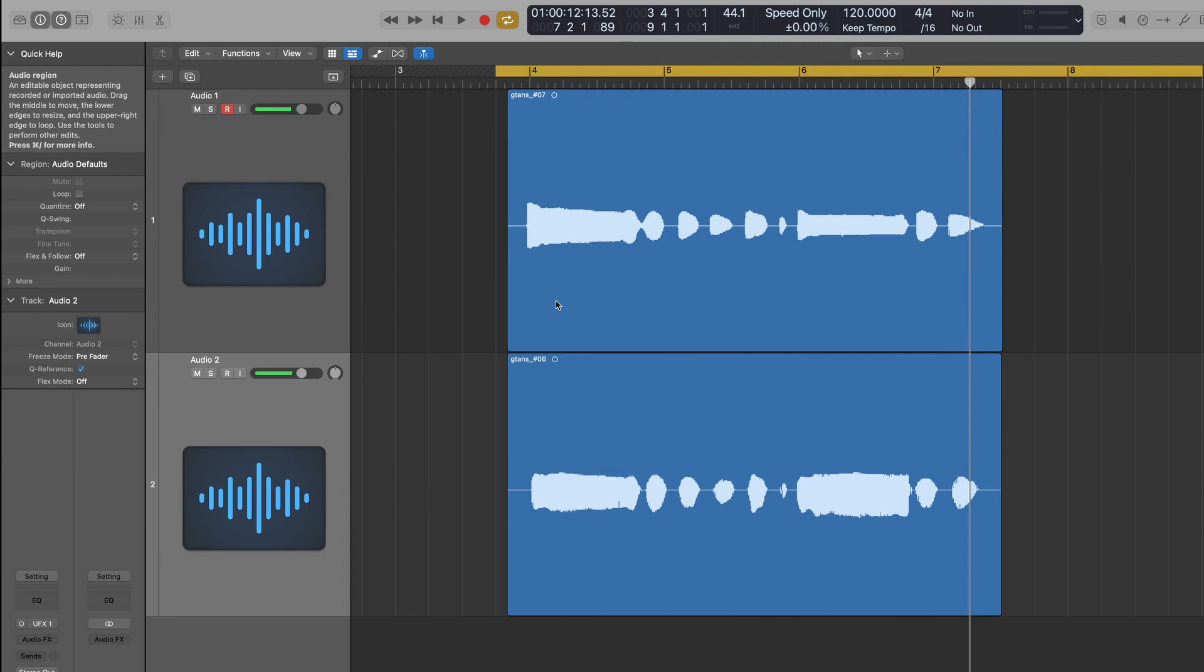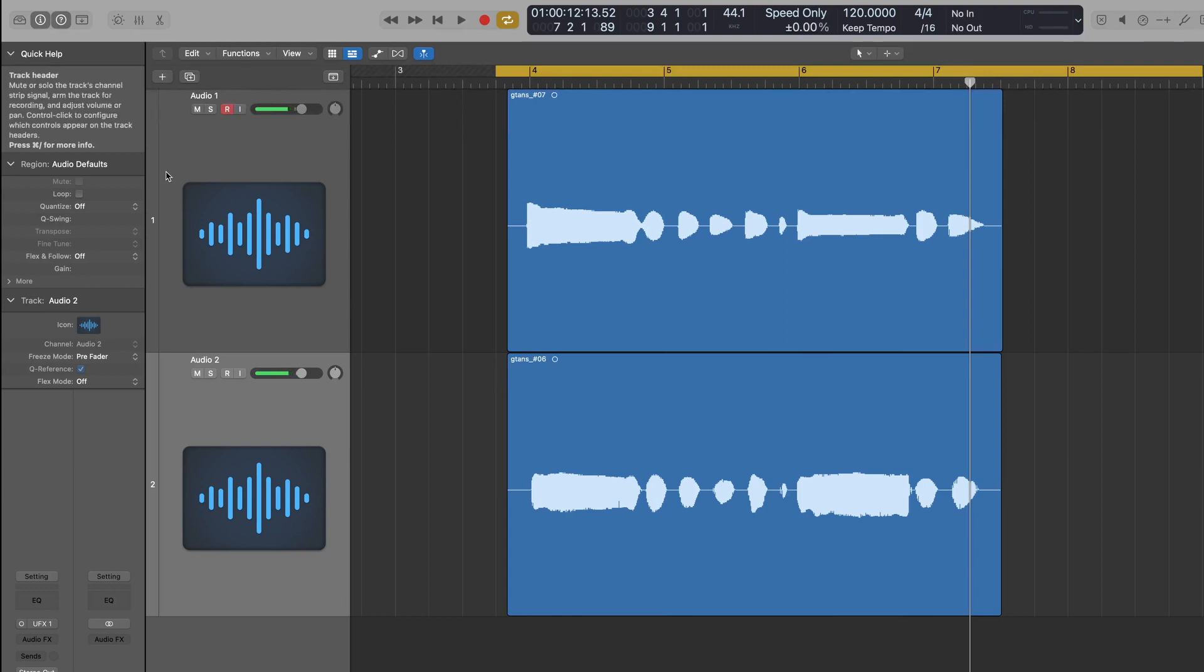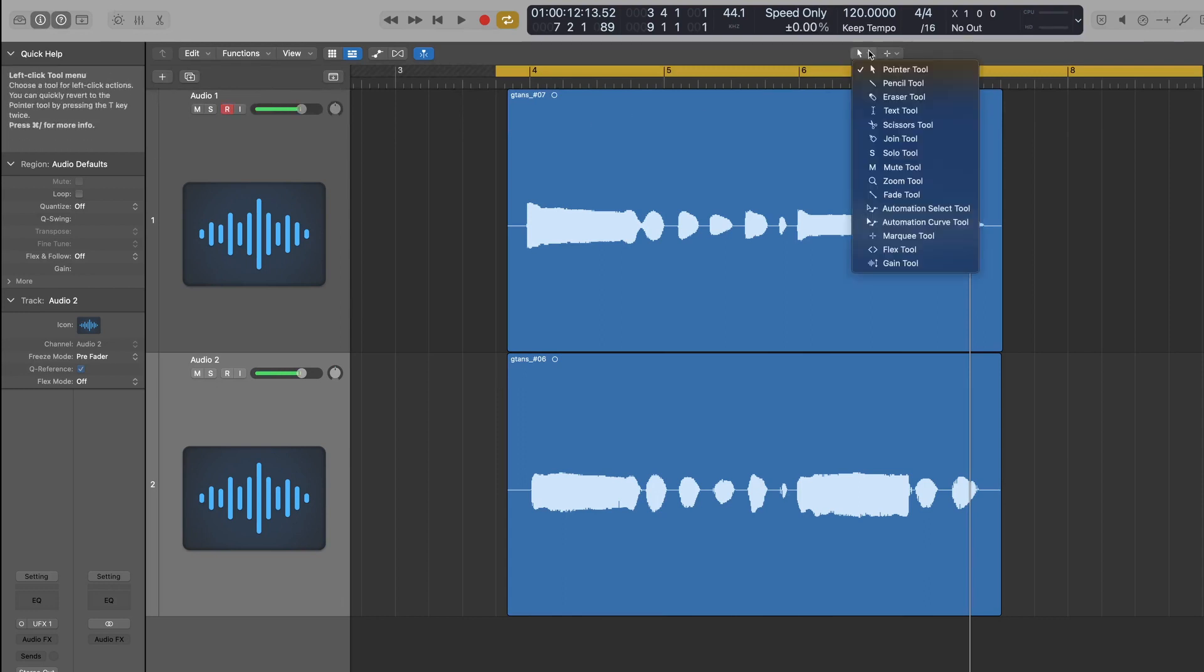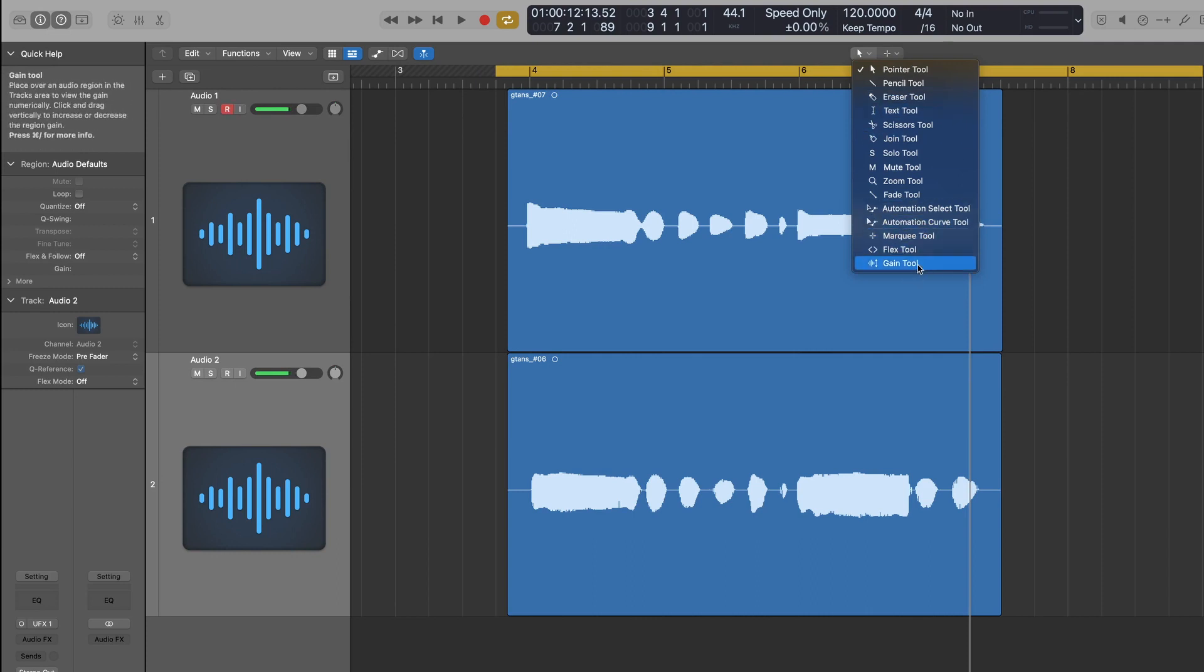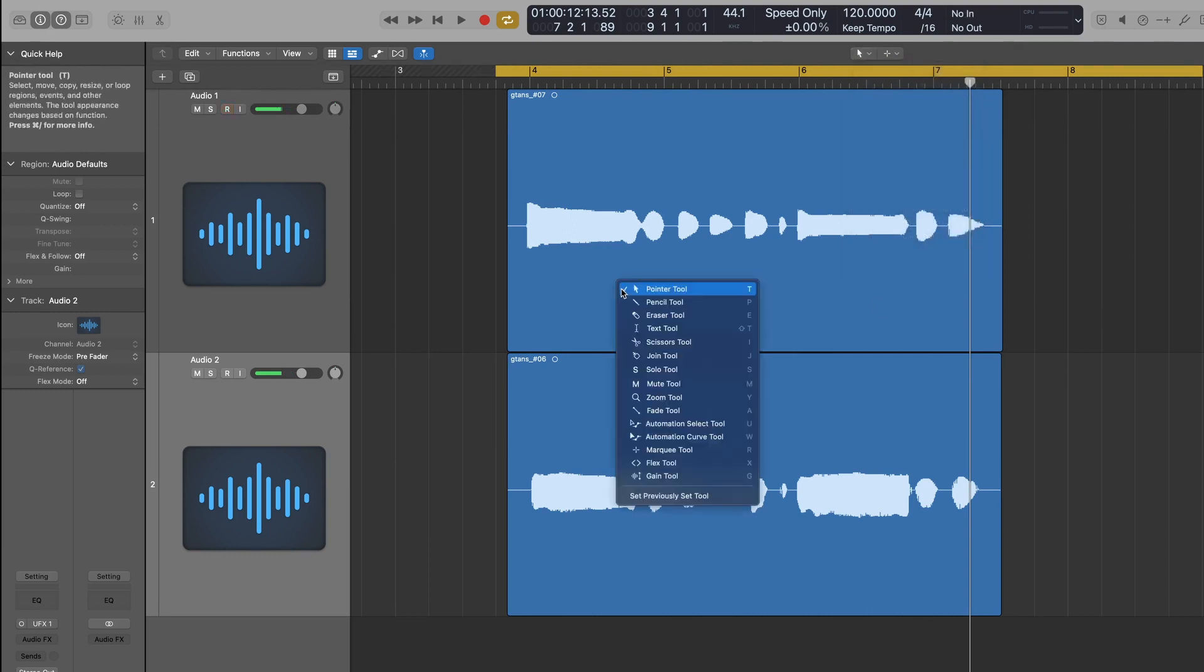I prefer doing gain changes to automation, and a lot of the time that just helps with gain staging. So if you don't have your own custom key commands, that will automatically come up if I click on T now, as T then G for the Gain tool.